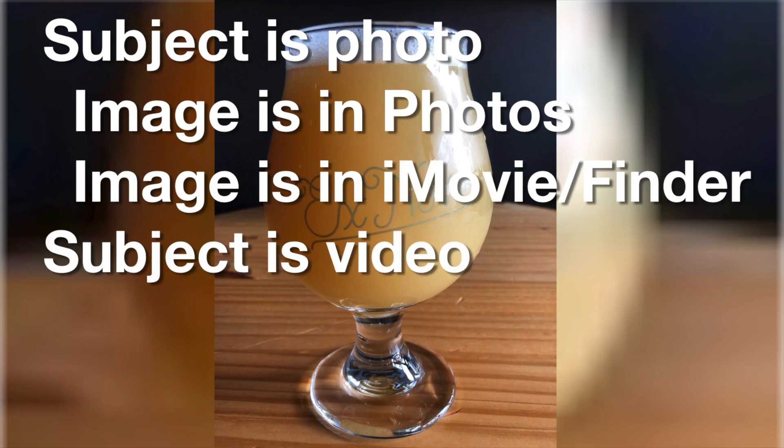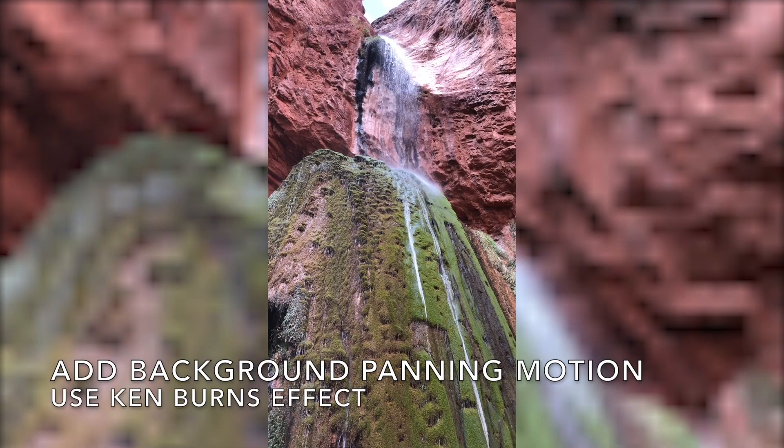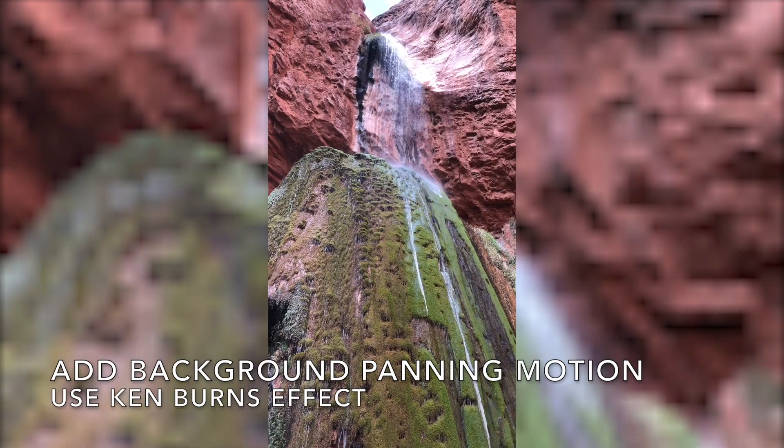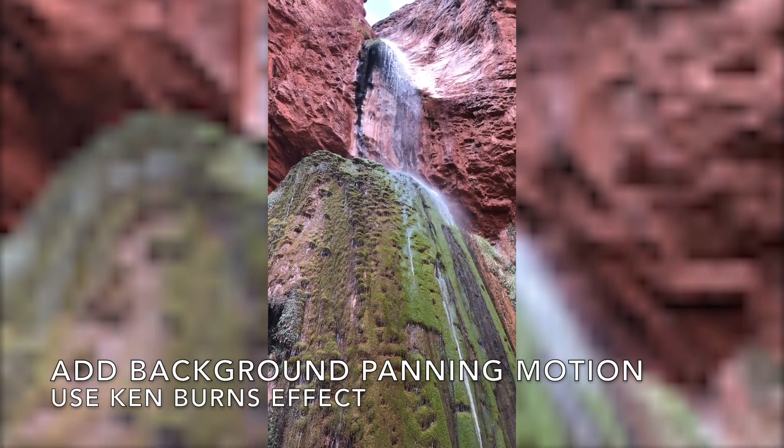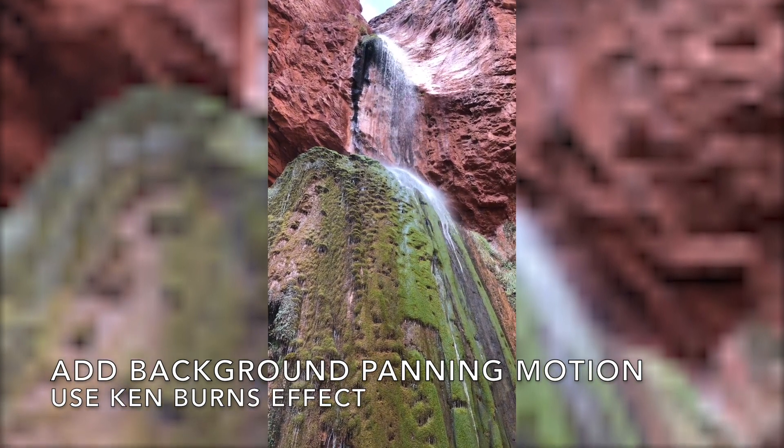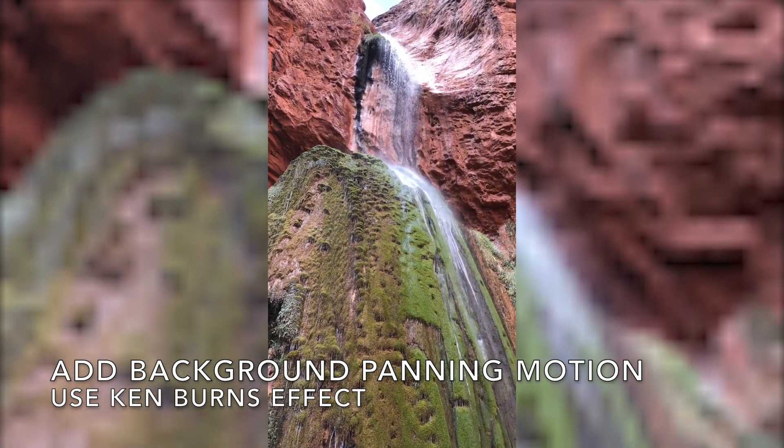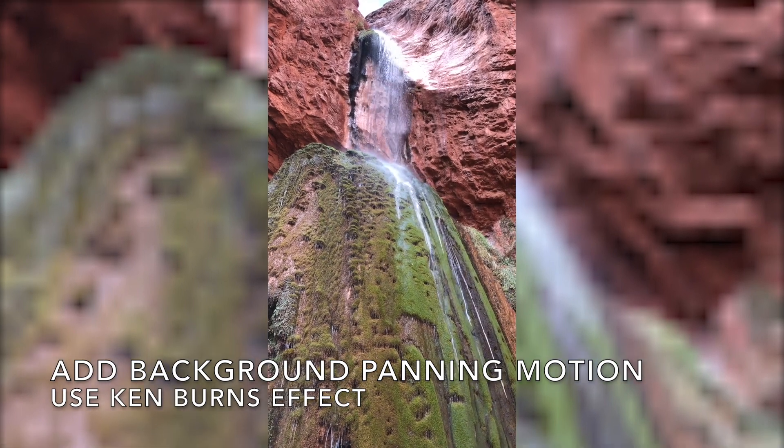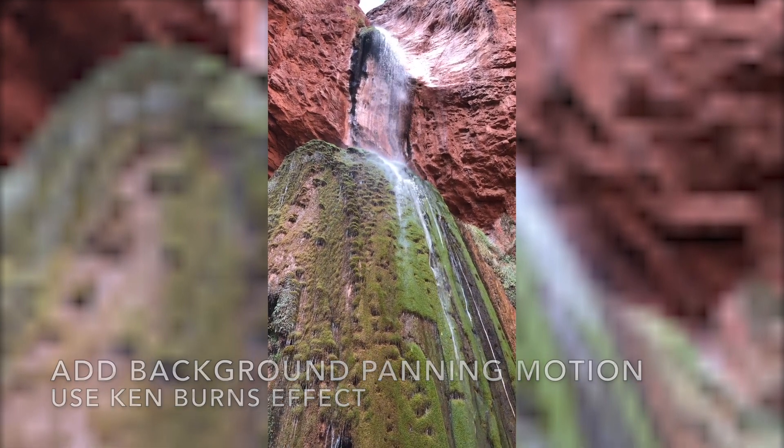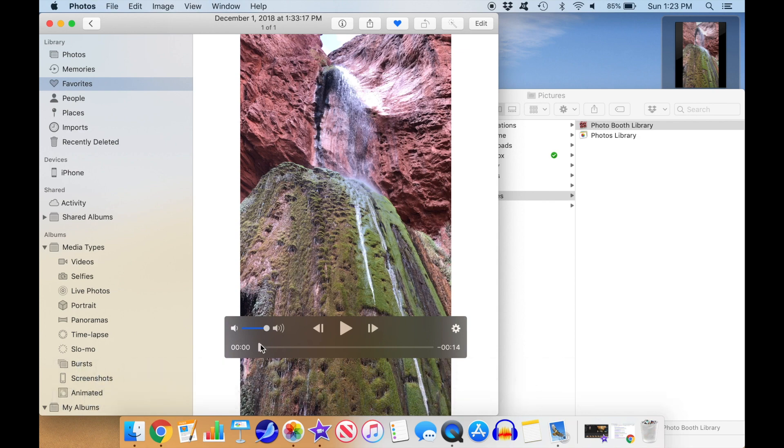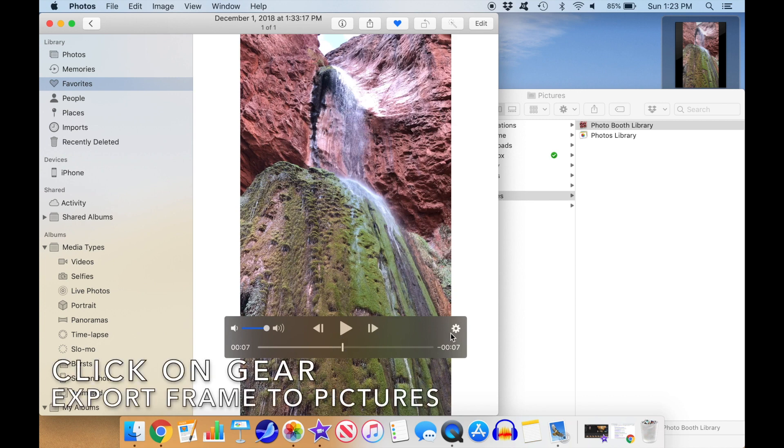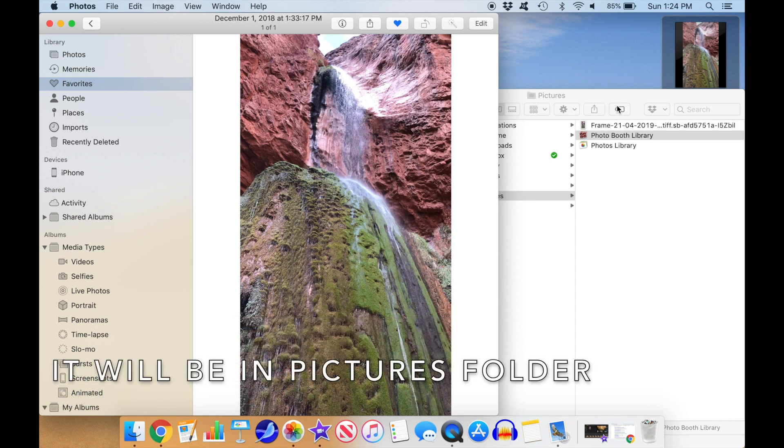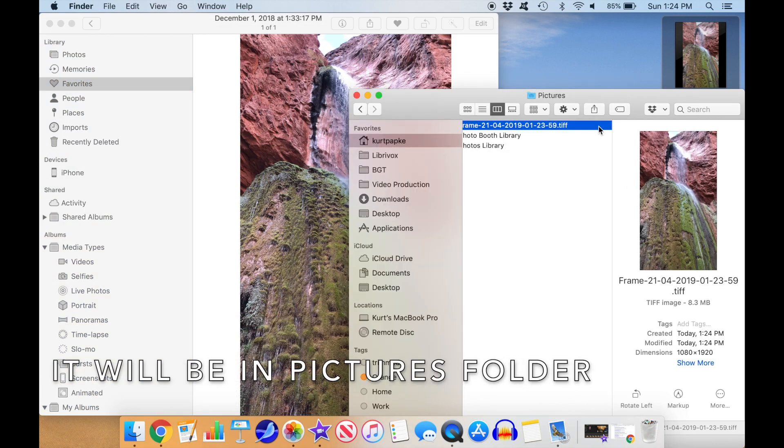Next I'll show you how to do this with a video clip. First, we'll use a single frame from the video so the background won't move, which is an easier process than a blurred moving background. Here's an example of what we'll end up with. The background is a still image, but it moves a bit with a subtle Ken Burns effect. I'll show how to do this with the clip in the Mac Photos app, but if it's already in iMovie or the Finder, just follow the process shown in the previous section to make the low-res background. Position the cursor to the frame you want to use, then select the gear icon and export frame to pictures. Double-click on the picture to bring it up in the preview app. As before,